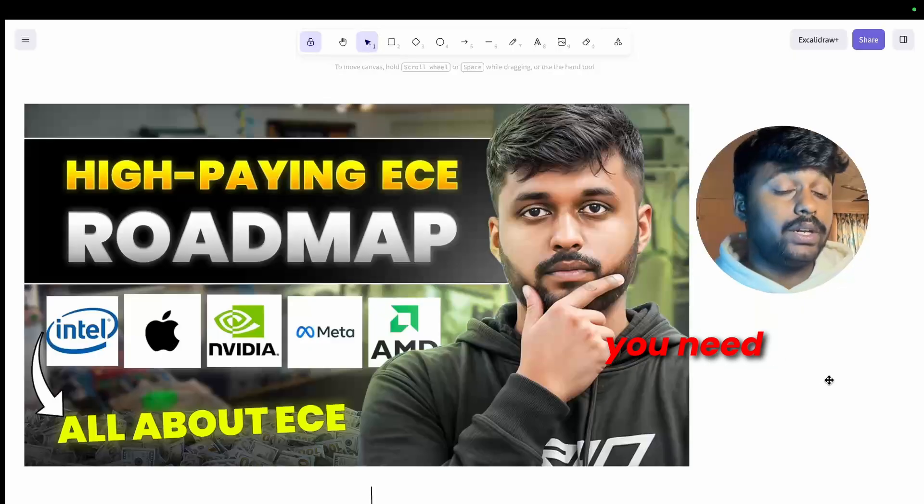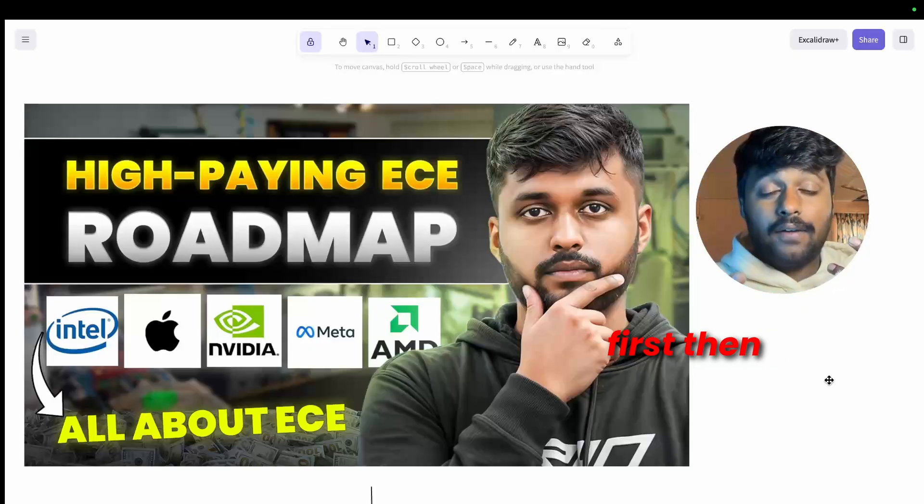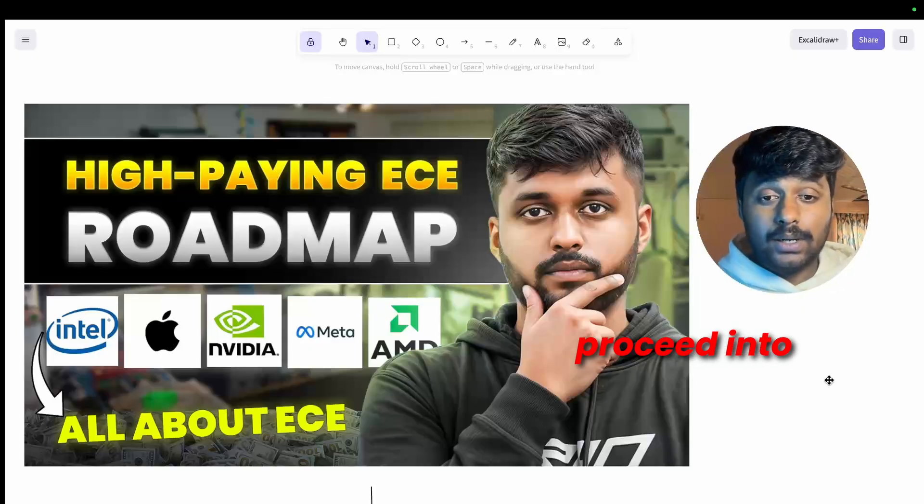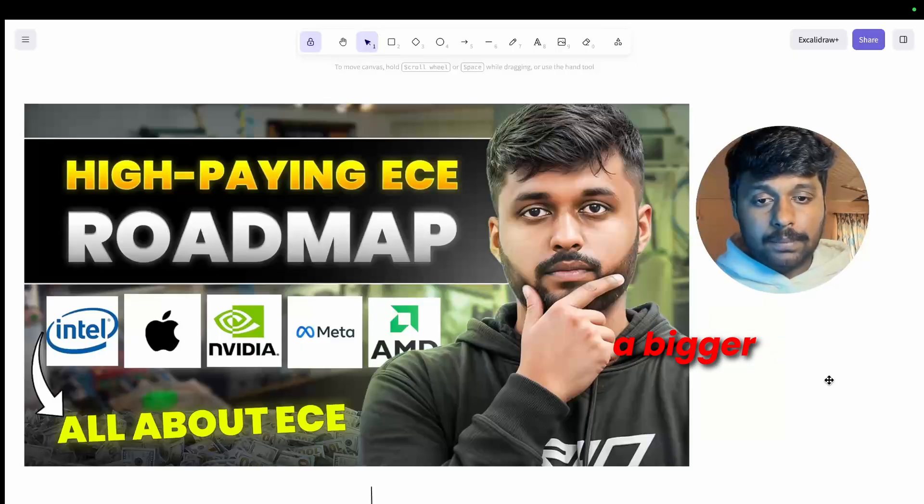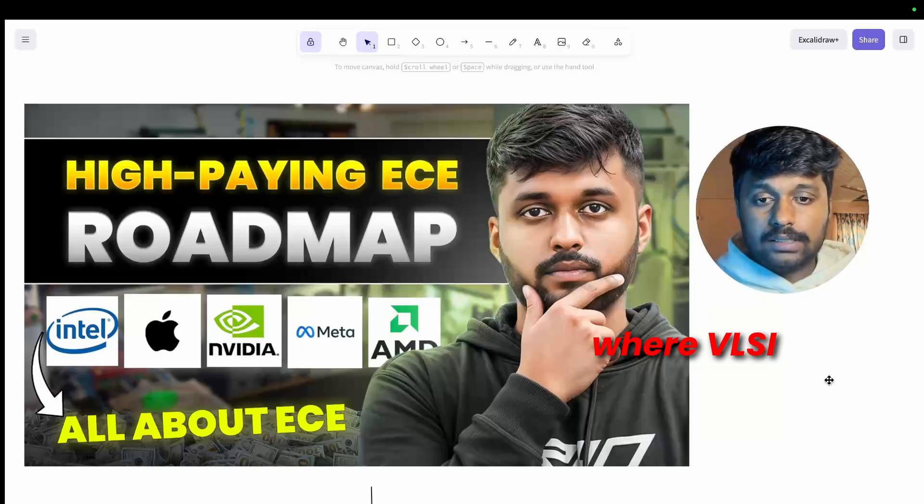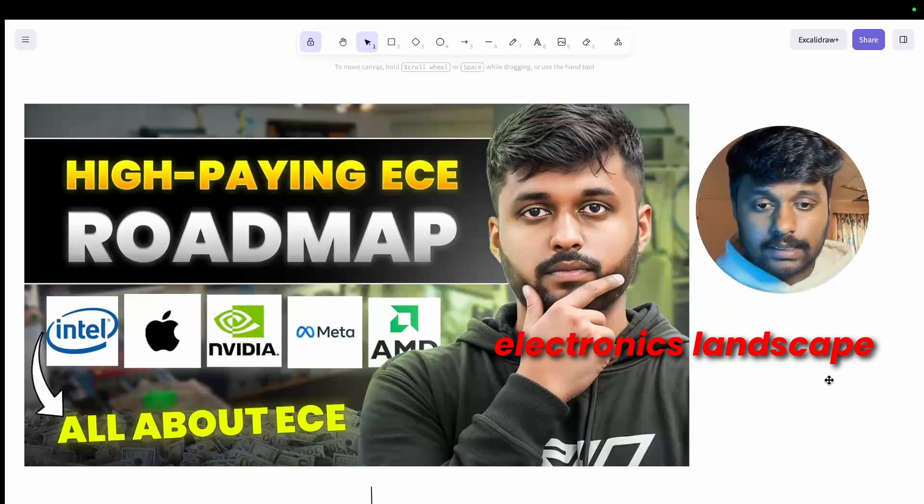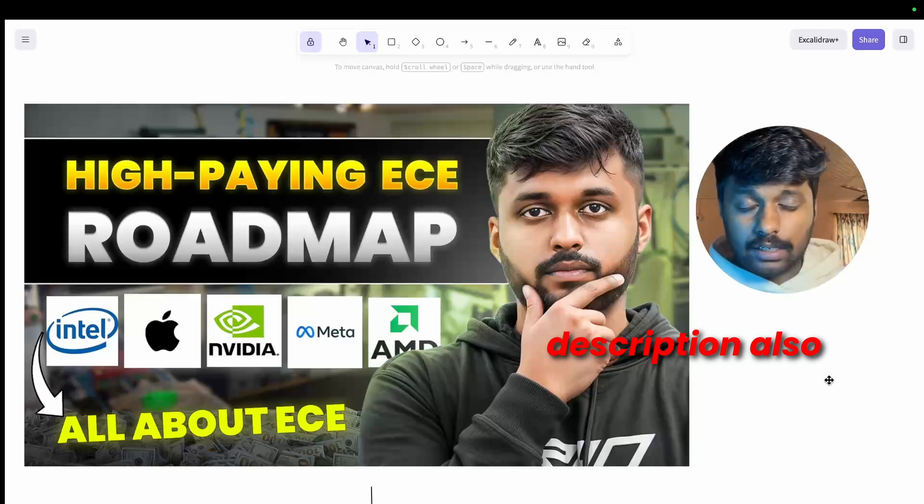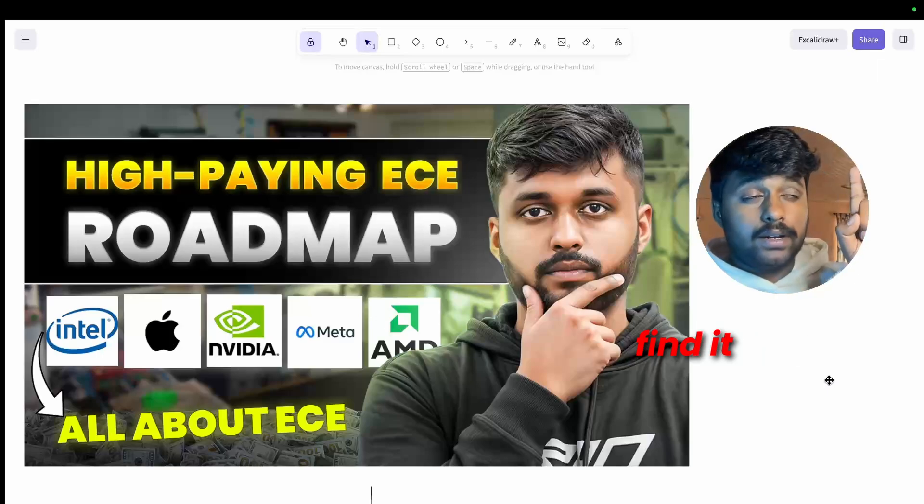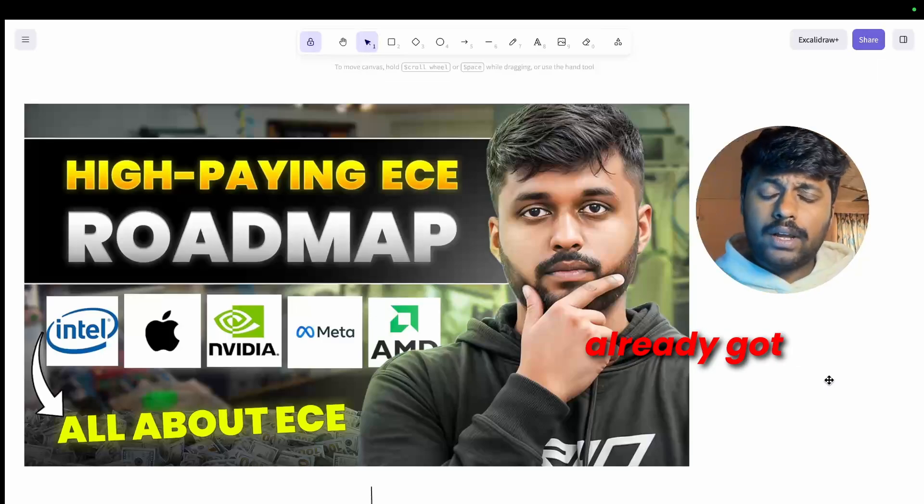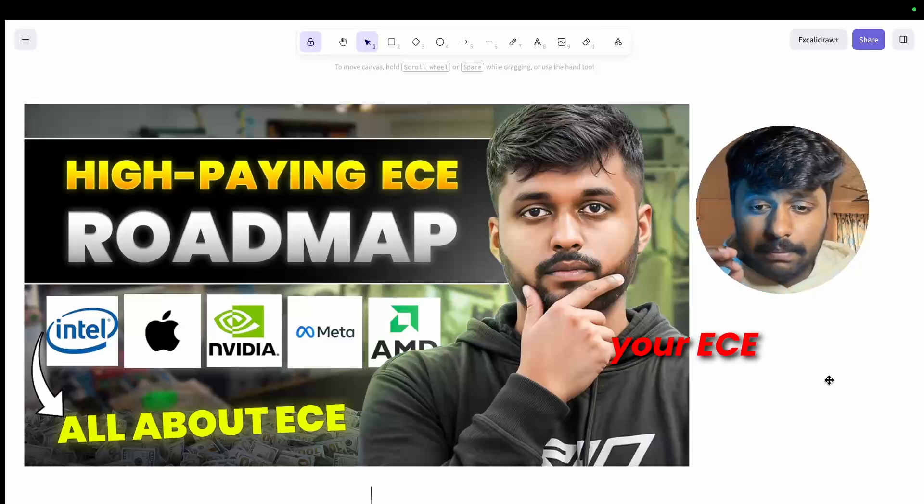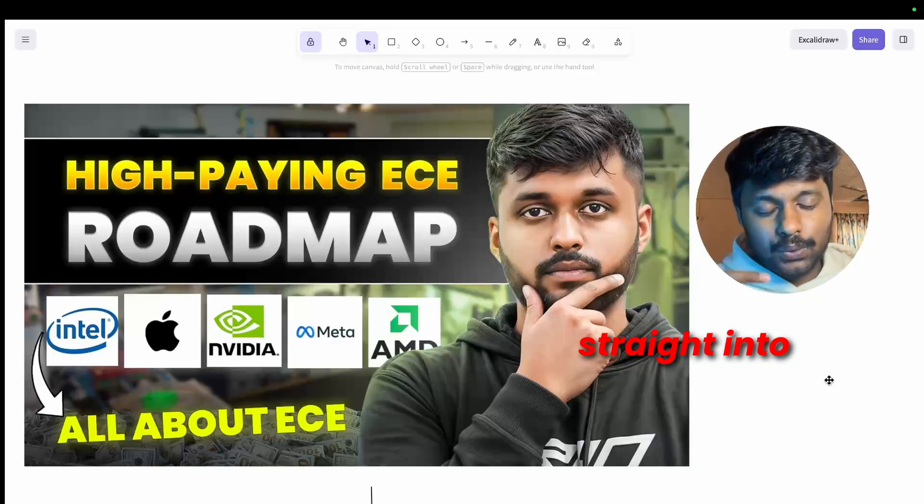I do understand some of you are into electronics, ENTC, and other backgrounds. For you also this will be helpful to understand what are the basics that you need to learn in ECE first, then proceed into VLSI. It will give you a bigger picture of where VLSI fits in the broader electronics landscape. I have put the link in the description.